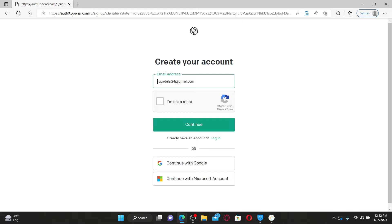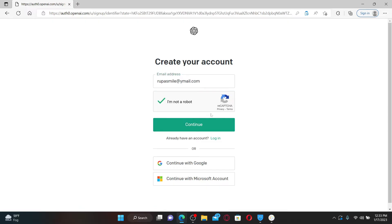So go ahead and provide an email address in the text box and click on I'm not a robot. Soon after you do that, click continue.